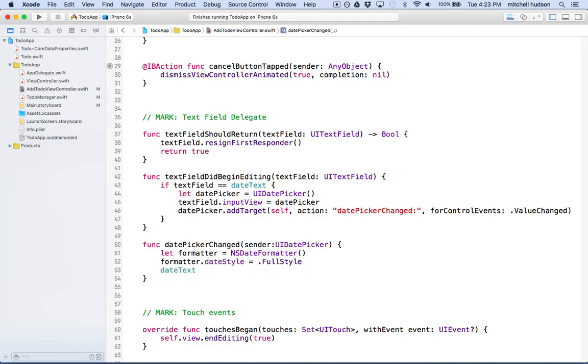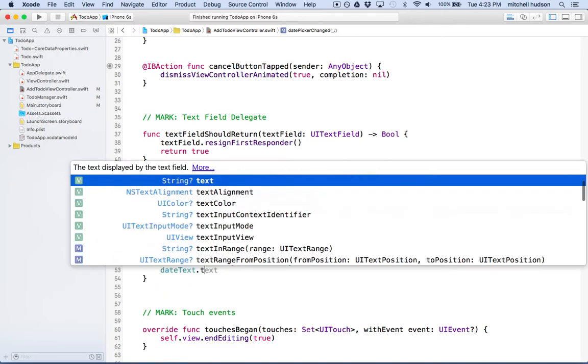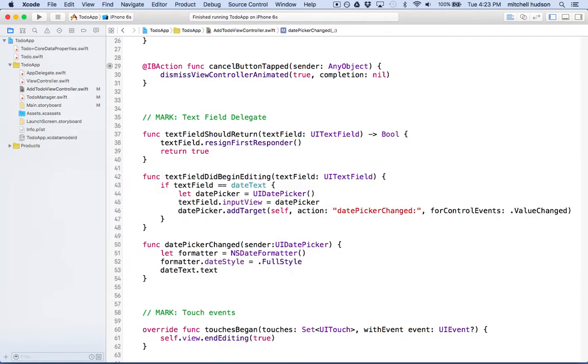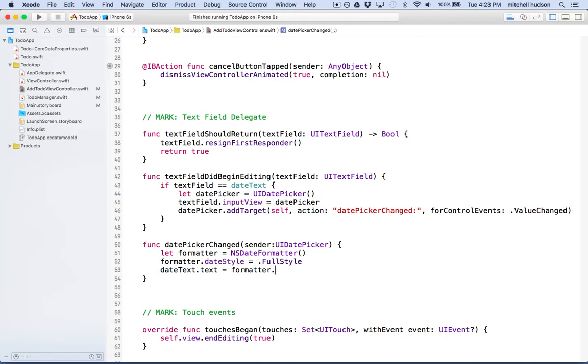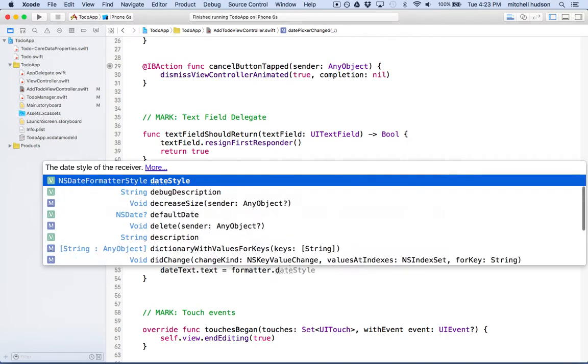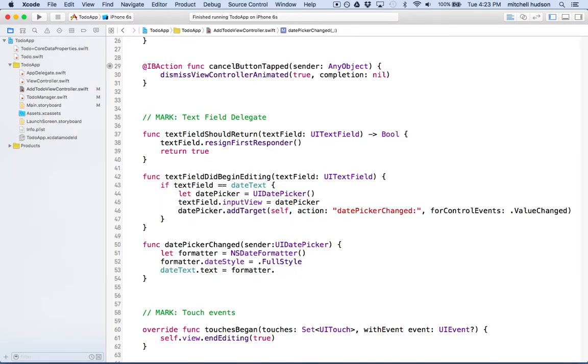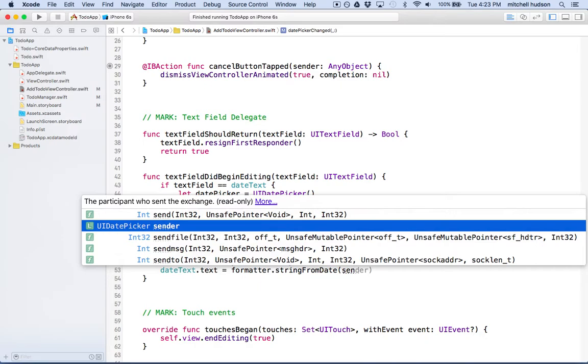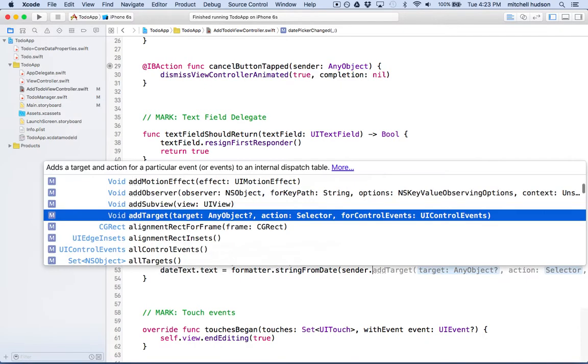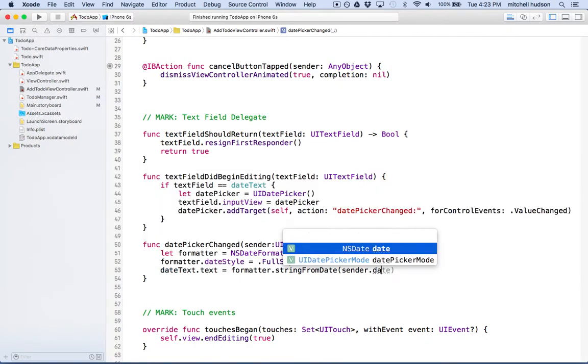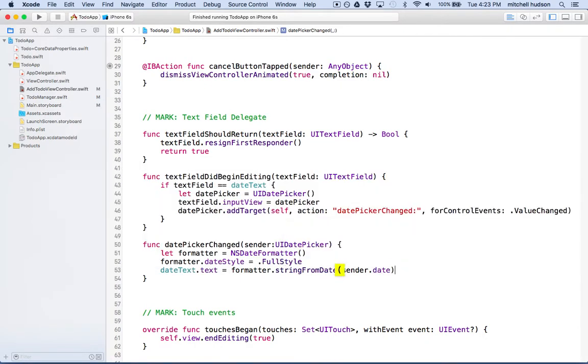So we'll say date text dot text equals formatter dot string from date. And then our date is coming from the sender, so we'll say sender dot date. Okay, so now let's try this out. We'll click the button here to test.